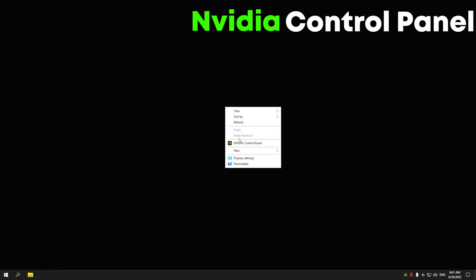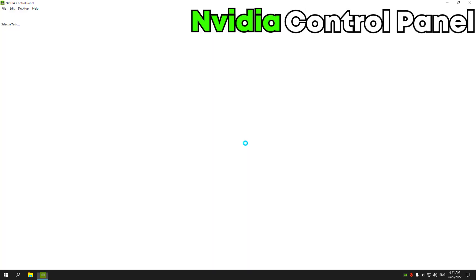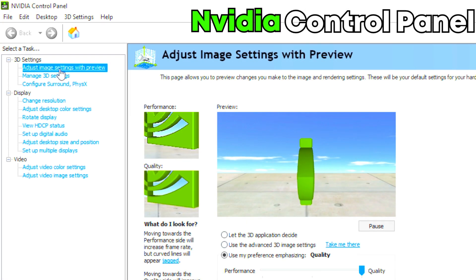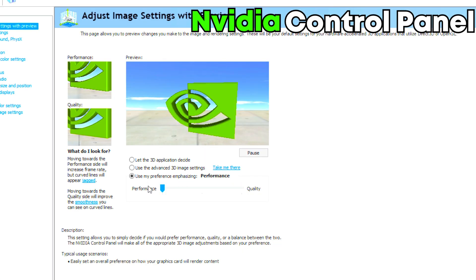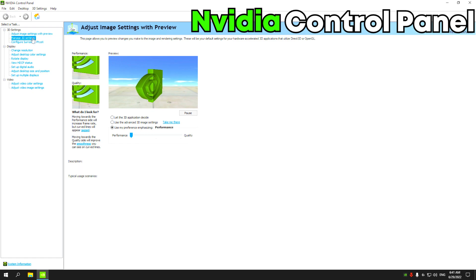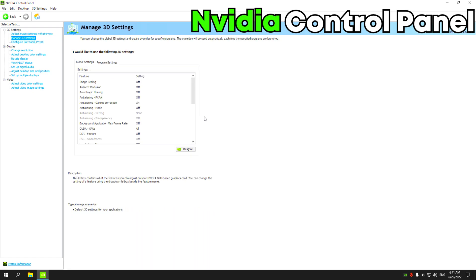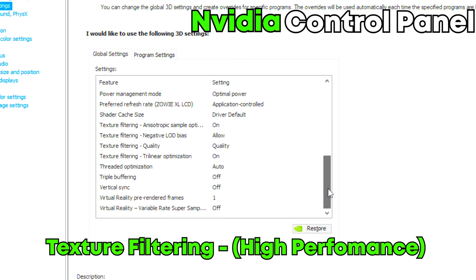Right click on desktop and select NVIDIA control panel. Click on adjust image settings with preview, set my preference, and put the performance. Click on manage 3D settings and do the same as in the video.